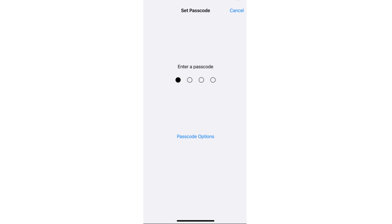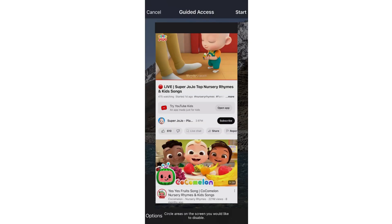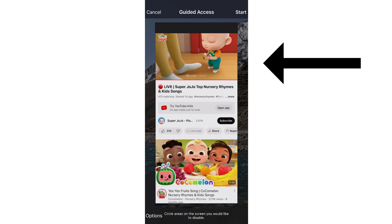After you've set a passcode, you can now open an app you want to access. To activate Guided Access, just triple click the side button in the app you want to use. Once you do that, this will then show on your screen.